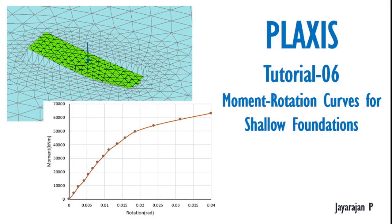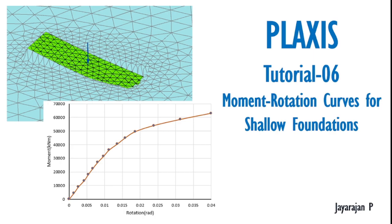Hello, a great welcome to this series on Plaxis. I'm Mysore Jarajan B. This is tutorial number 6 and will demonstrate the construction of moment rotation curves for shallow foundations. These curves are relevant in particular if one is interested in performing a dynamic soil structure interaction analysis of a structure, in particular using the substructure method.